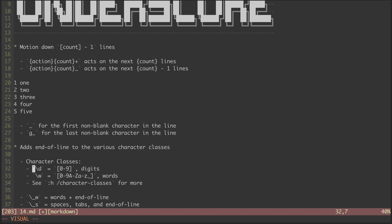For instance, if we were to include backslash D in a pattern, that would be equivalent to matching any digit character.